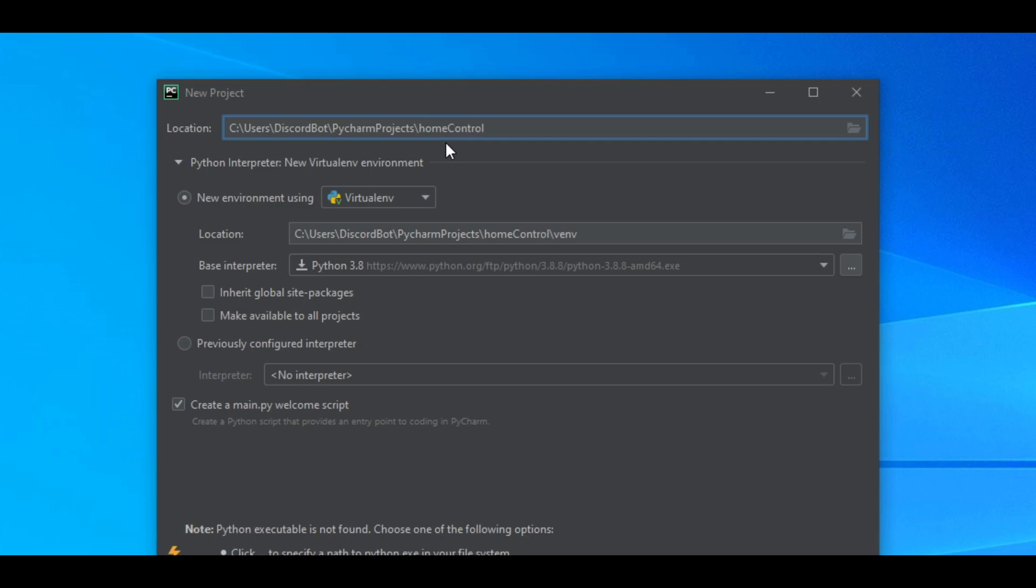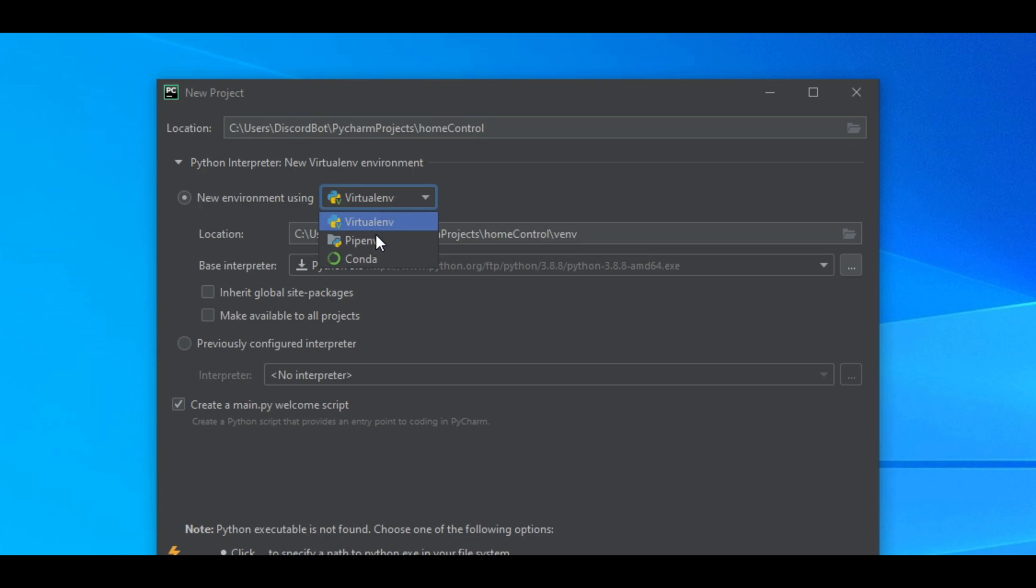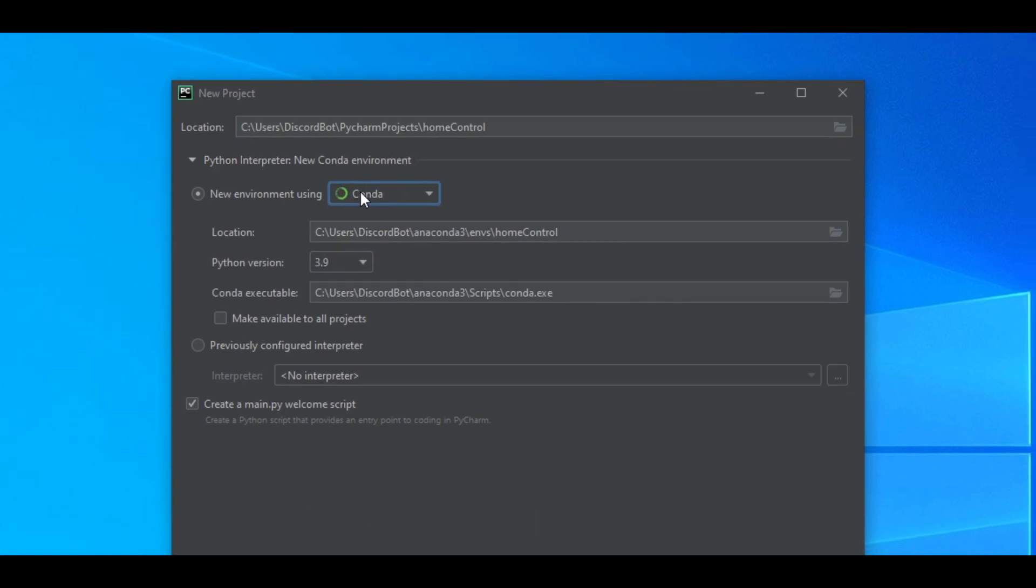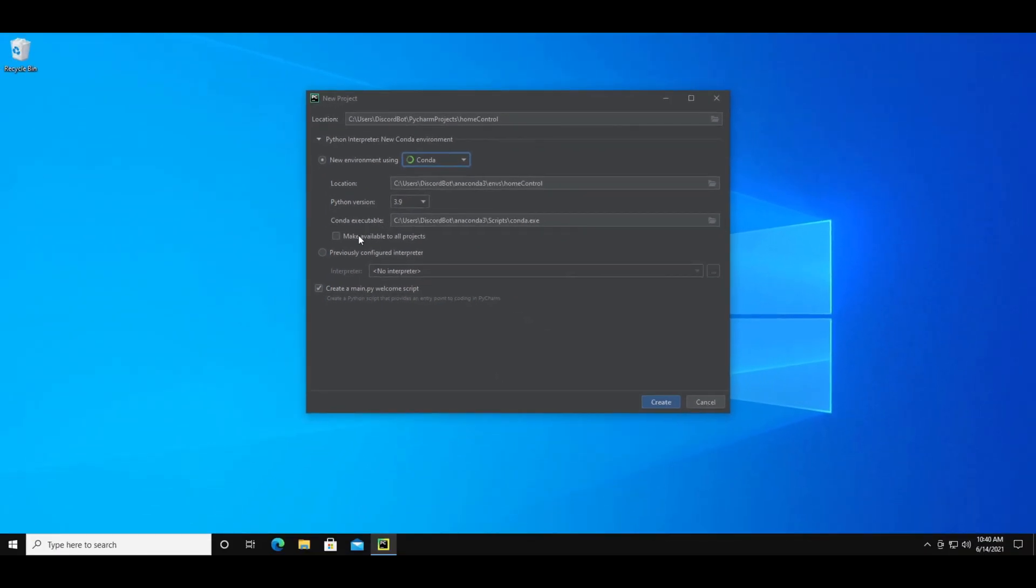The next thing is the environment. An environment allows you to install different packages just to this project. So if you have other projects that need different packages, the ones you install in this environment will not be in the other ones. Choose New Environment Using, and in the dropdown, you should see Conda. You can leave all the other settings the same and press the Create button.